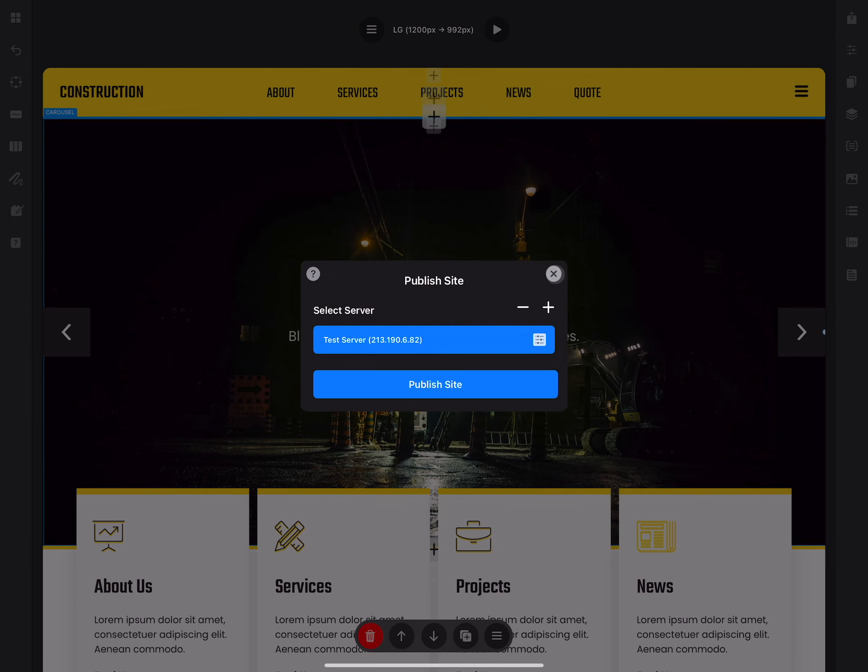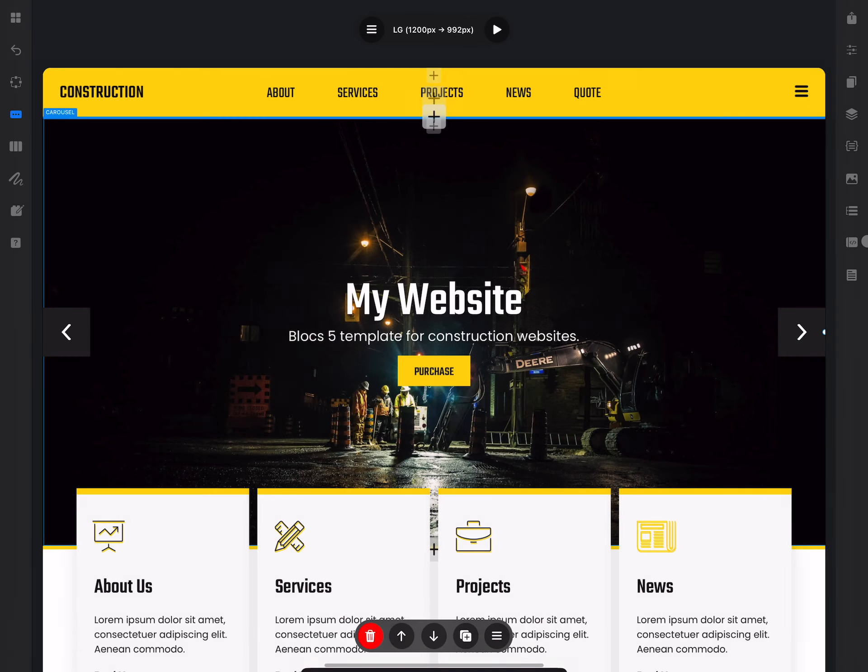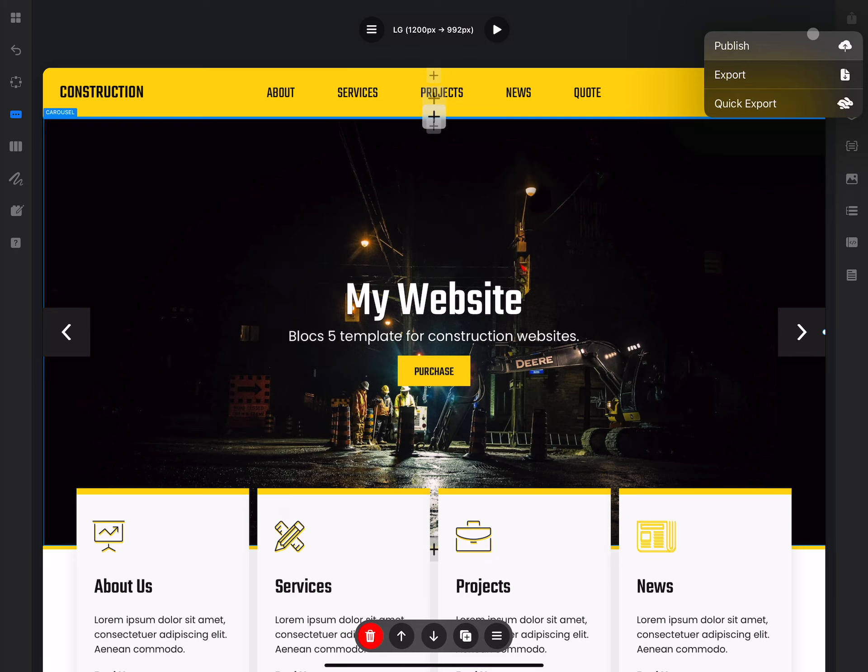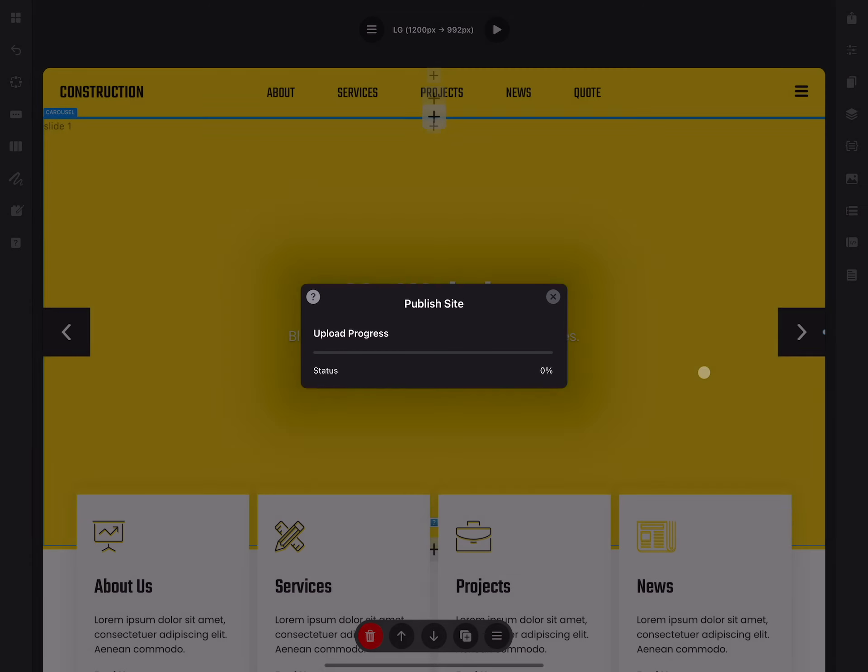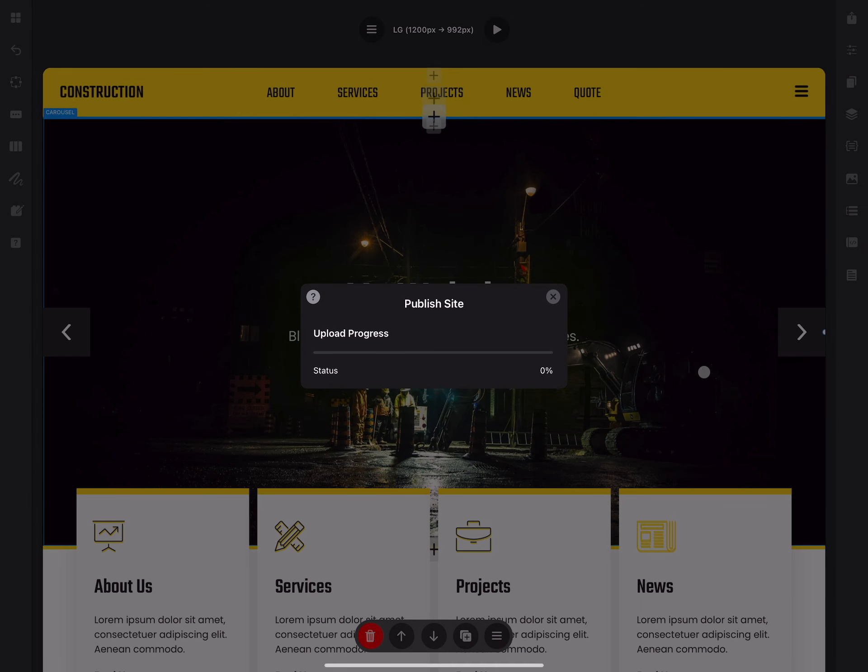Now this will be one of the servers in our list, and wherever you open any project on your website, it will be showing you the same list. From here you can click publish and Blocs will upload all of the files from this website to your server.